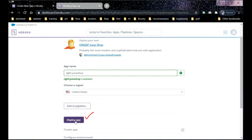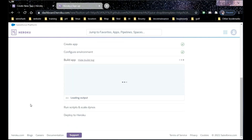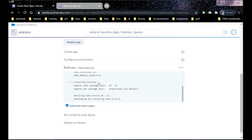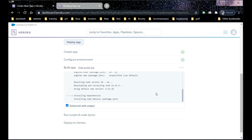Now click on Deploy App and sit back for a while. Heroku will create the app, configure the environment, and install all the dependencies. It may take a bit of time — it all depends upon your system configuration and speed of your internet.